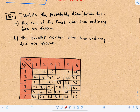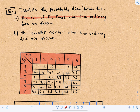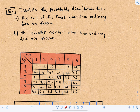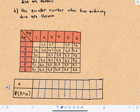Let's look at two more quick examples. First, we'll tabulate the probability distribution for the sum of the faces when two ordinary dice are thrown. Here the rows represent outcomes for the first die — one through six — and the columns represent outcomes for the second die — one through six — giving 36 possible outcomes total.